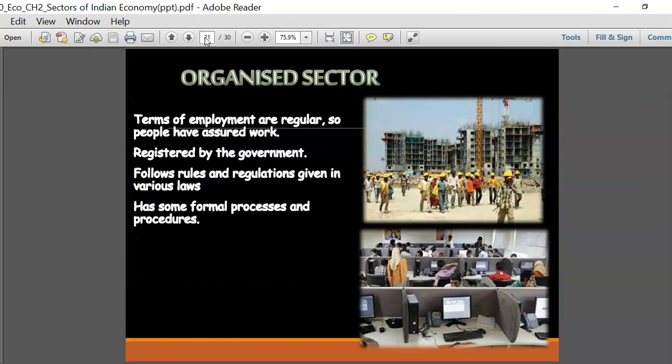In the organized sector, work is regular and people have assured work - there is a 100% guarantee. The organization where they are working is registered by the government and follows rules, regulations, and labor laws laid down by the government. There is a formal procedure for getting employment in the organized sector, qualifications are required, and based on these qualifications employment is given.